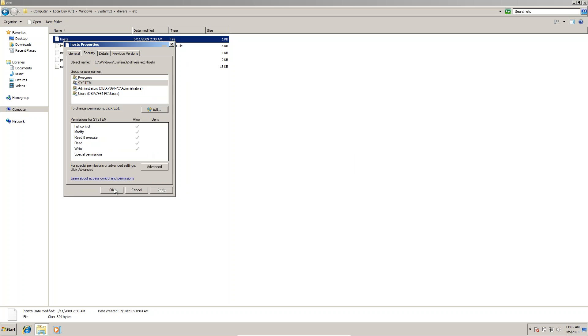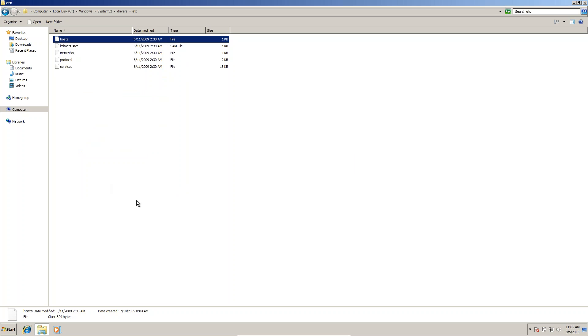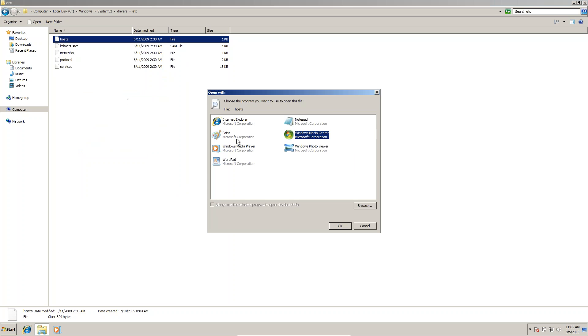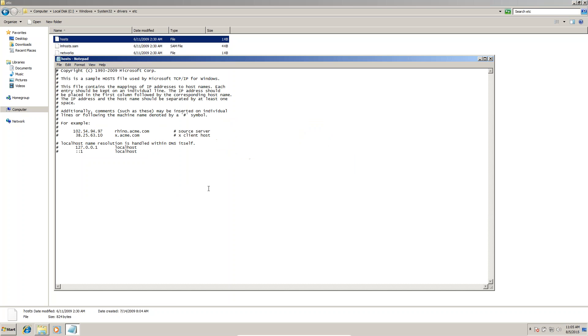OK, OK. Now we can open the hosts file with Notepad. I'm copying this line.